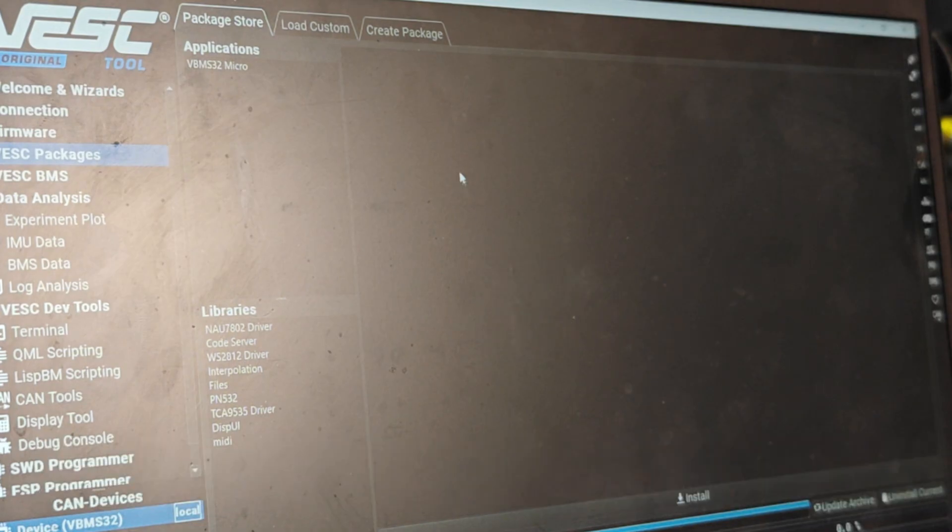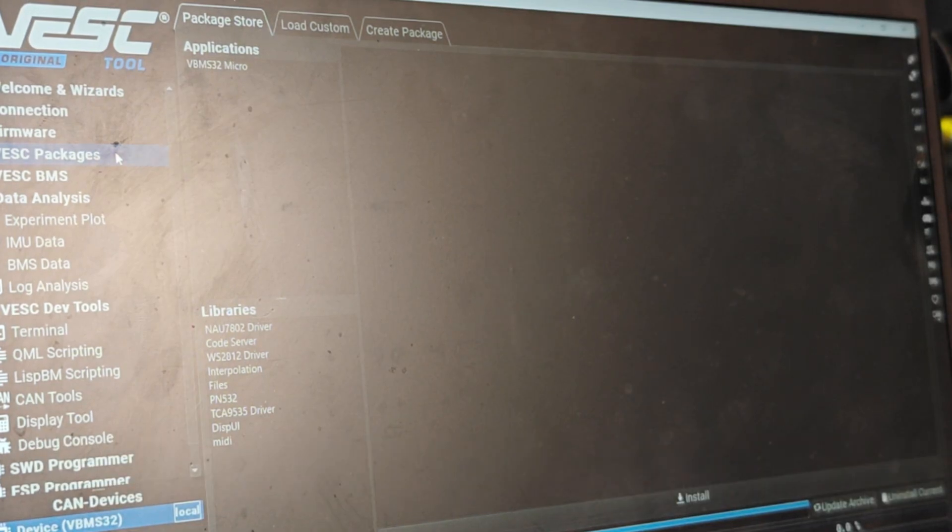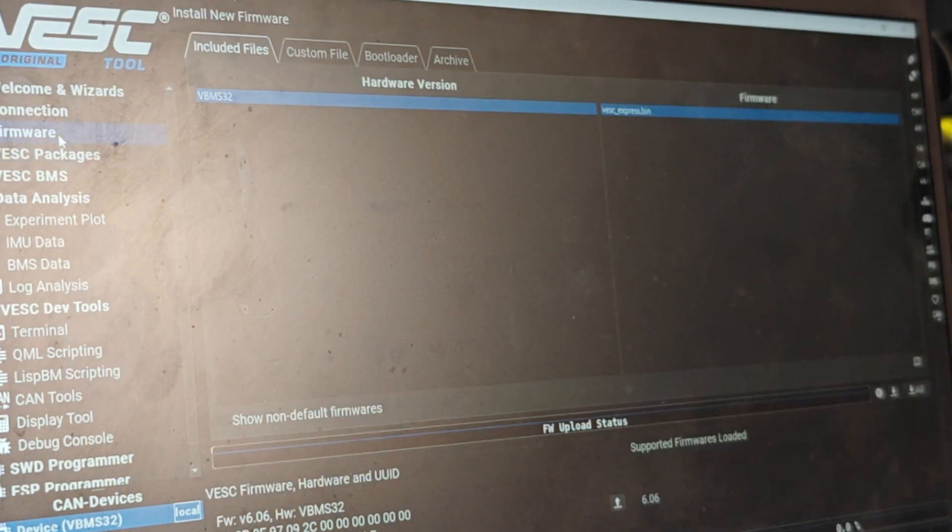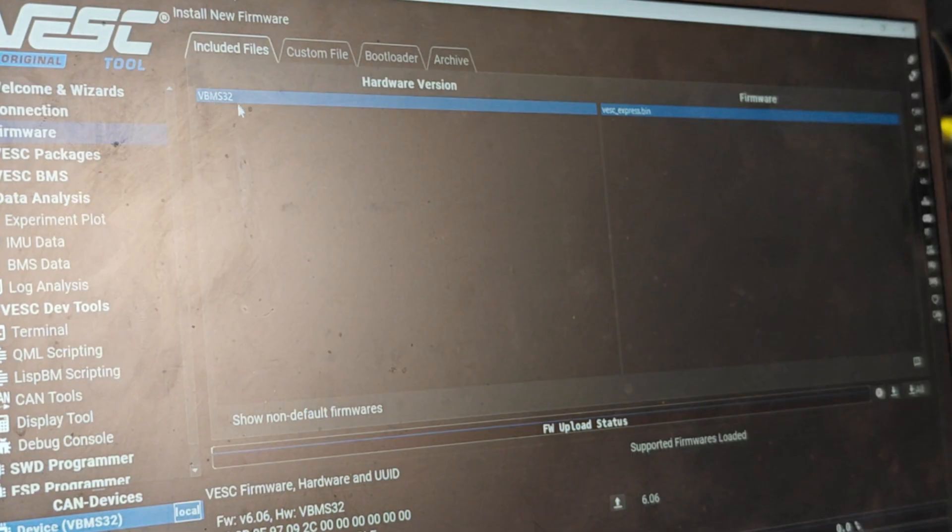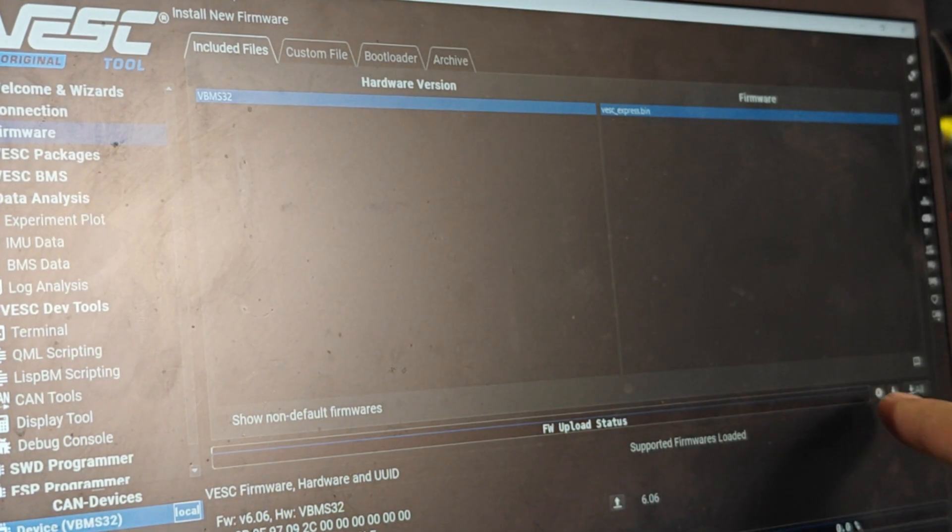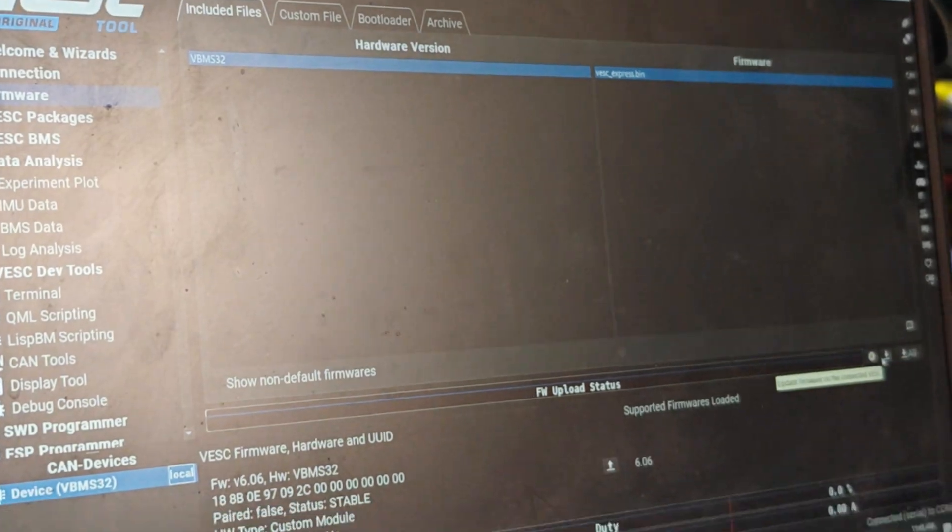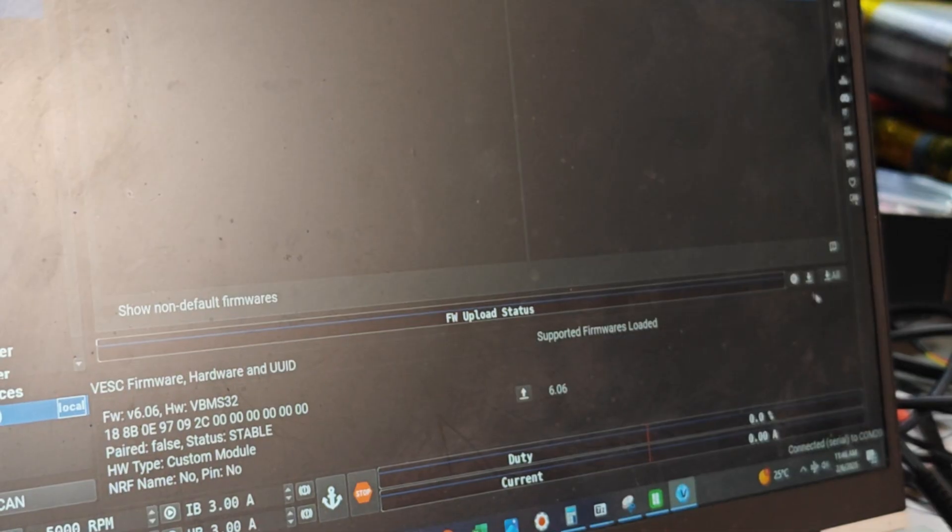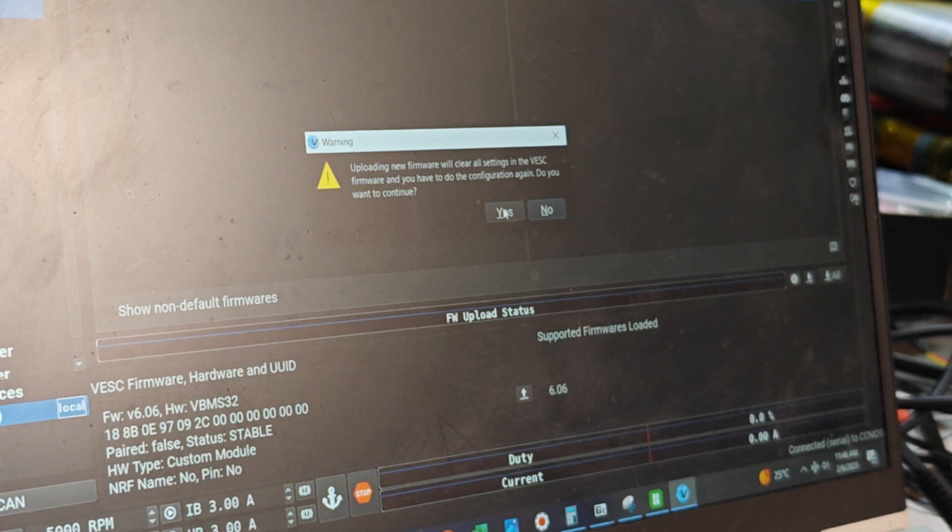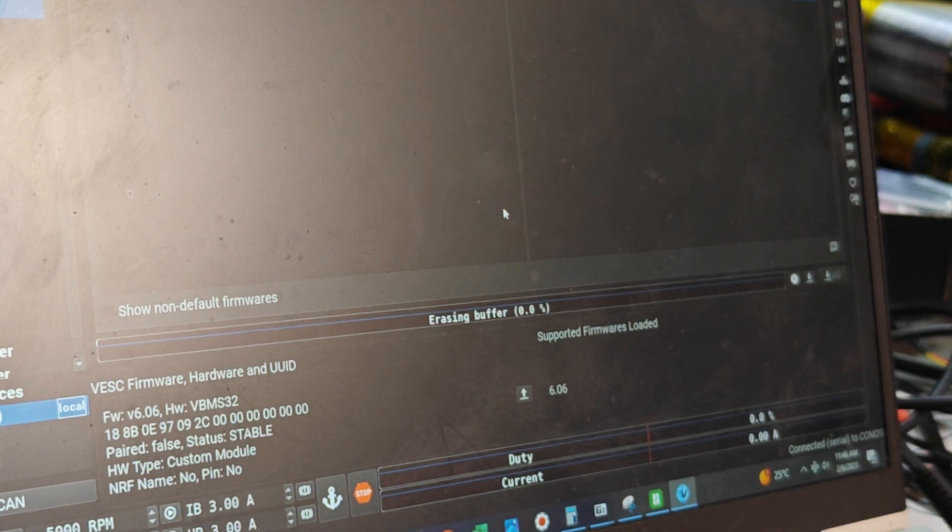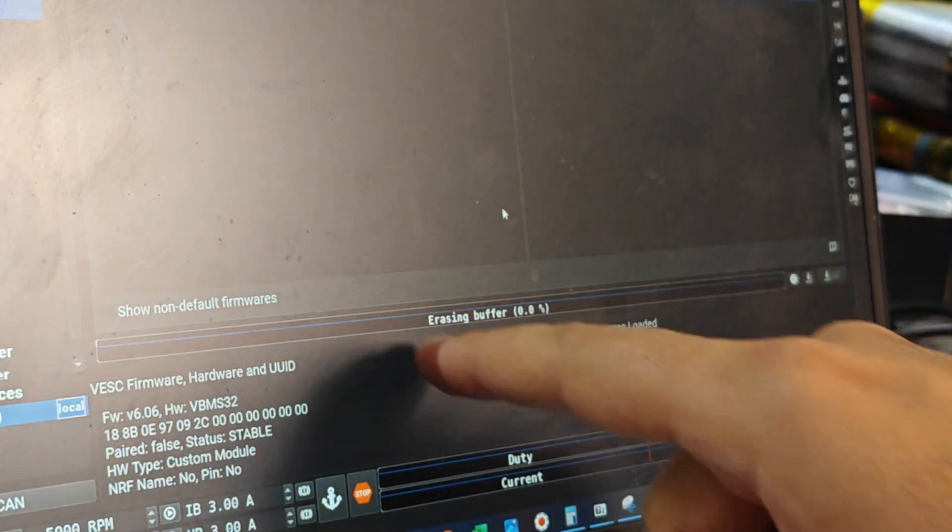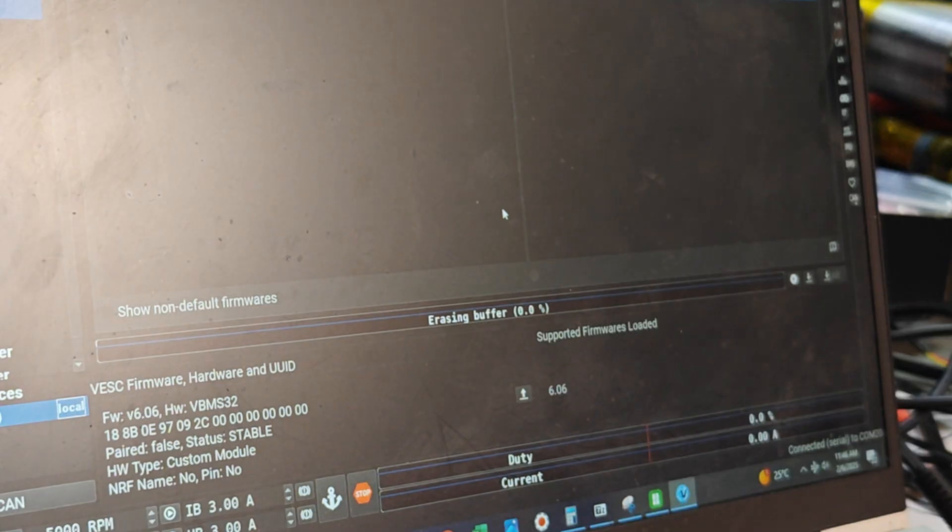Now we have installed the VESC Package, that was step one. Step two is to update the firmware. We're going to go to the Firmware tab and it should already have the included firmware. What I'm going to do is click the down arrow here which says Install and say yes, and it's going to erase everything on the BMS and install a new firmware. This should take about a minute.